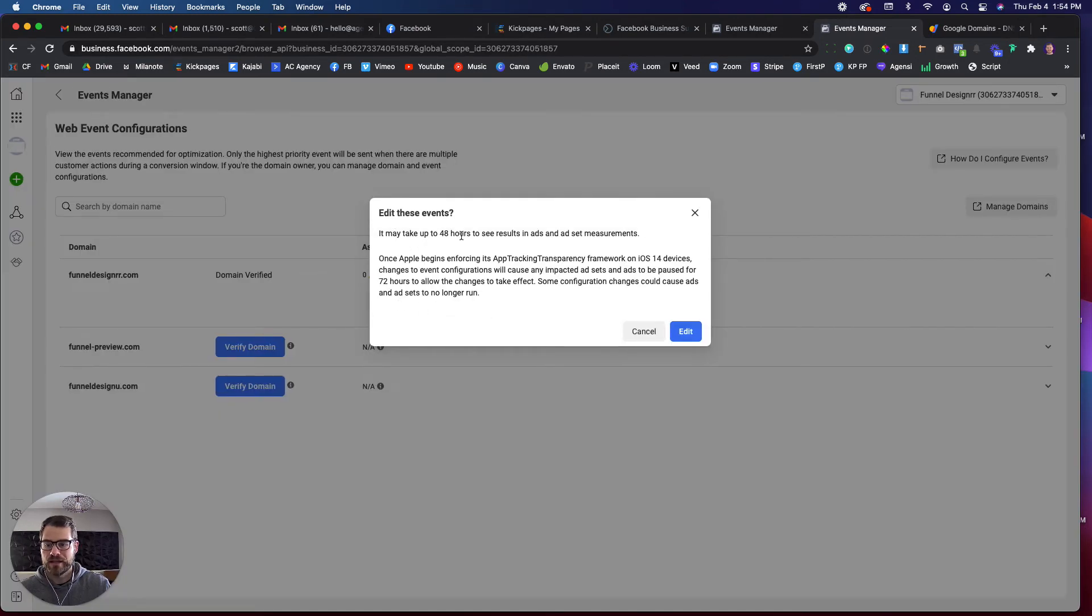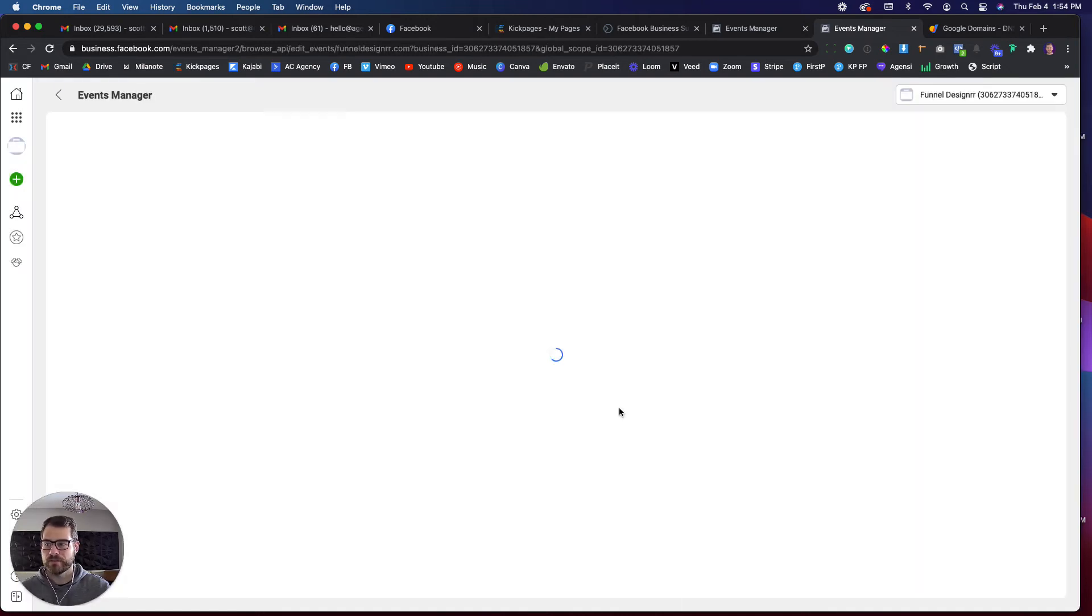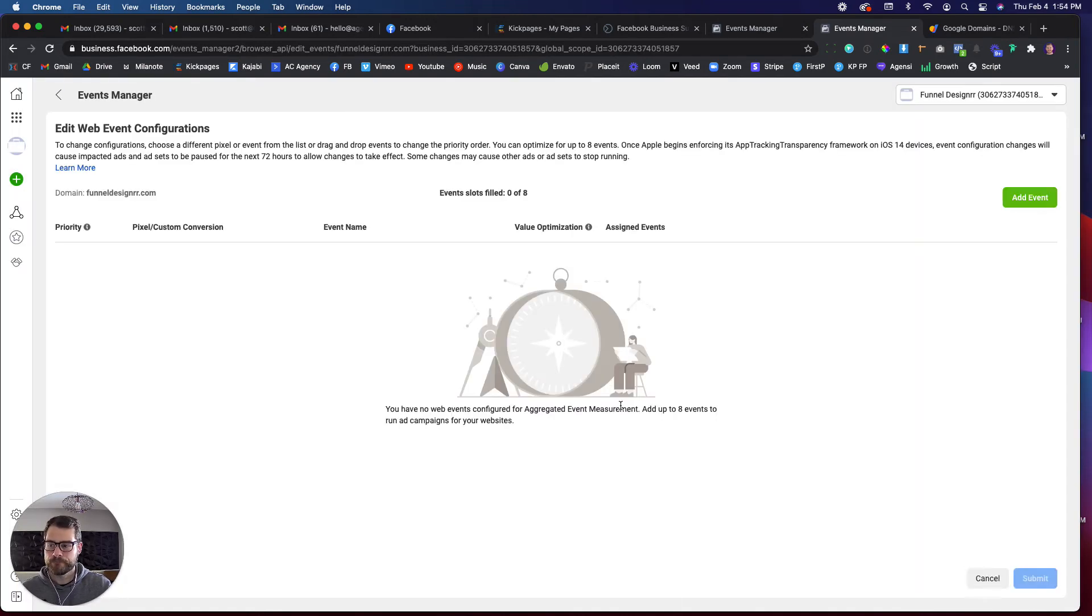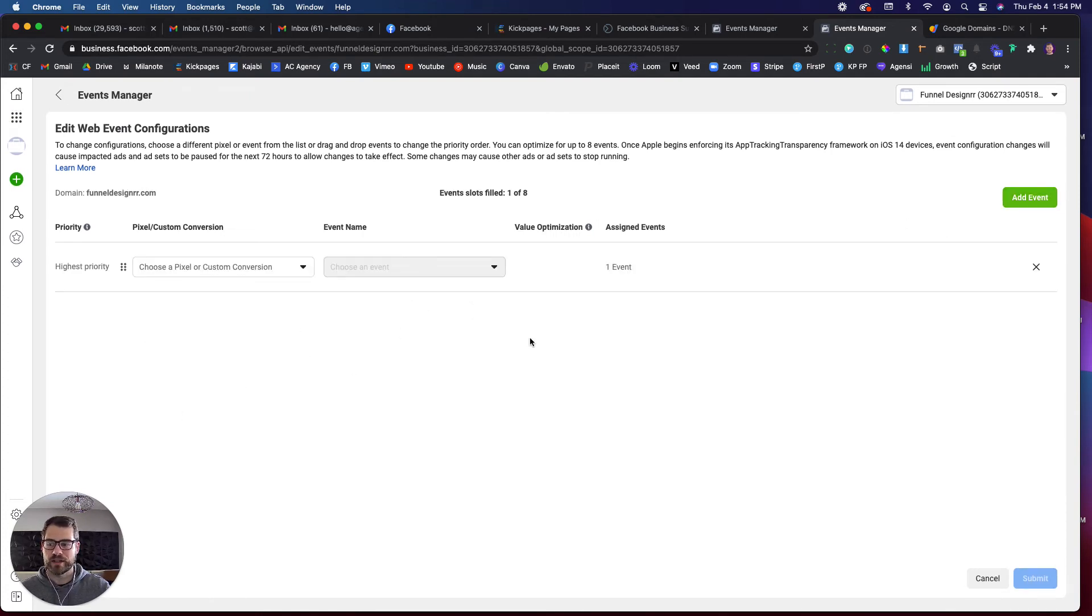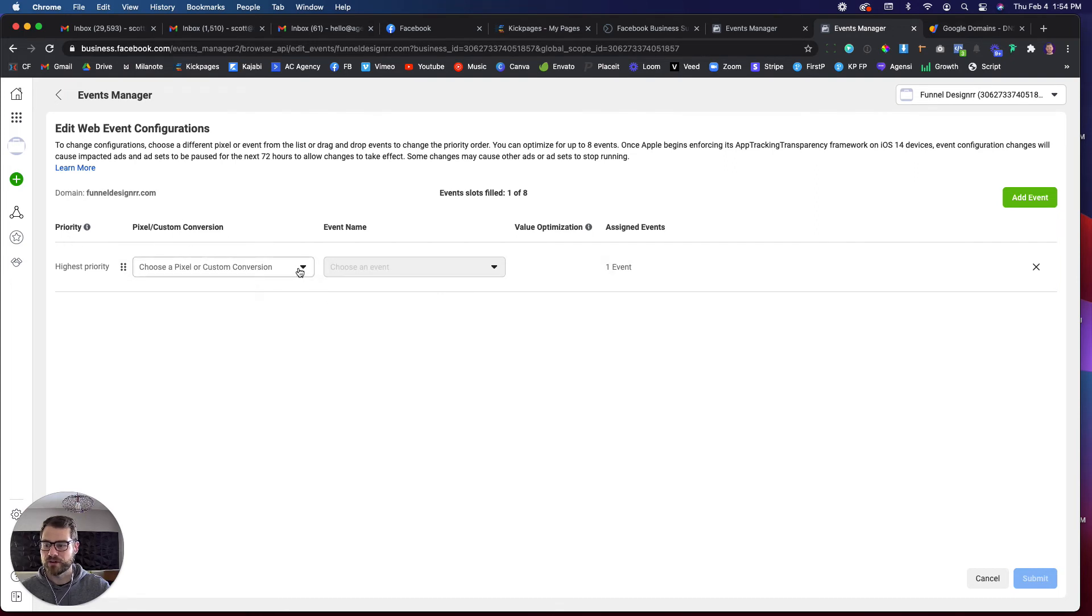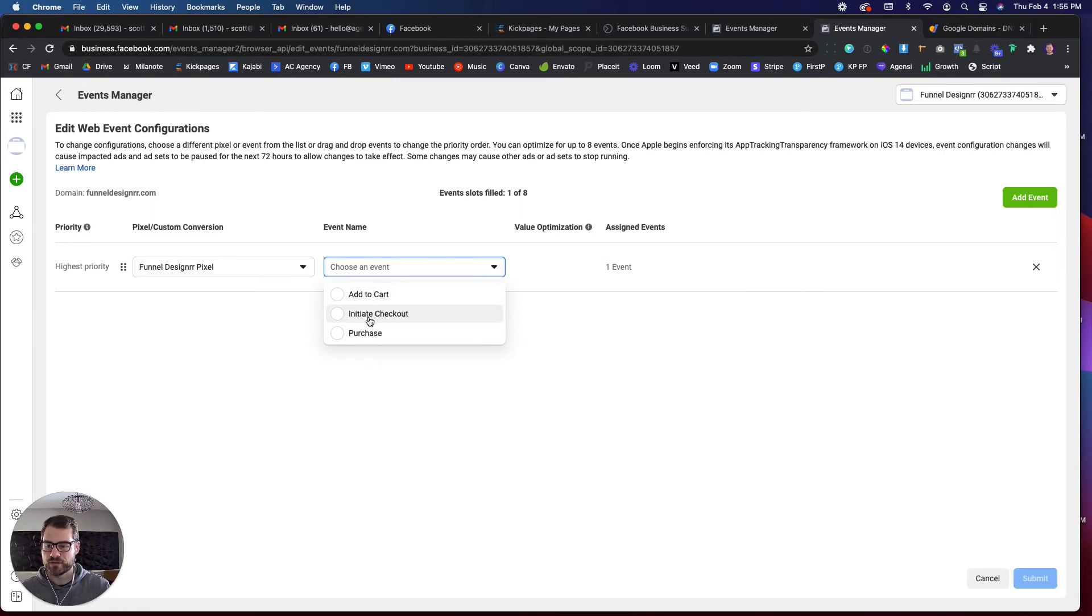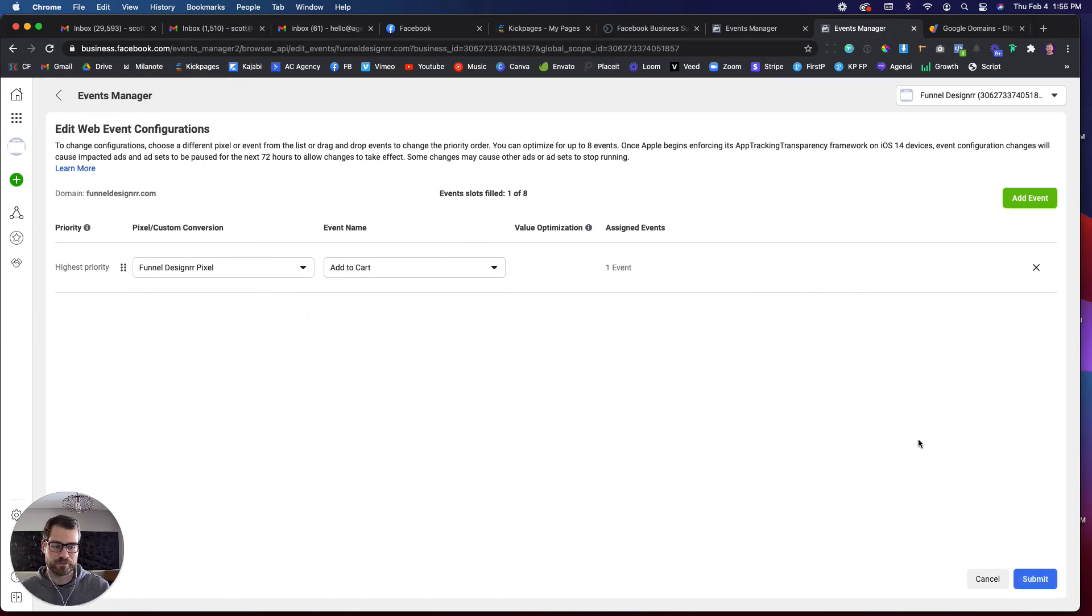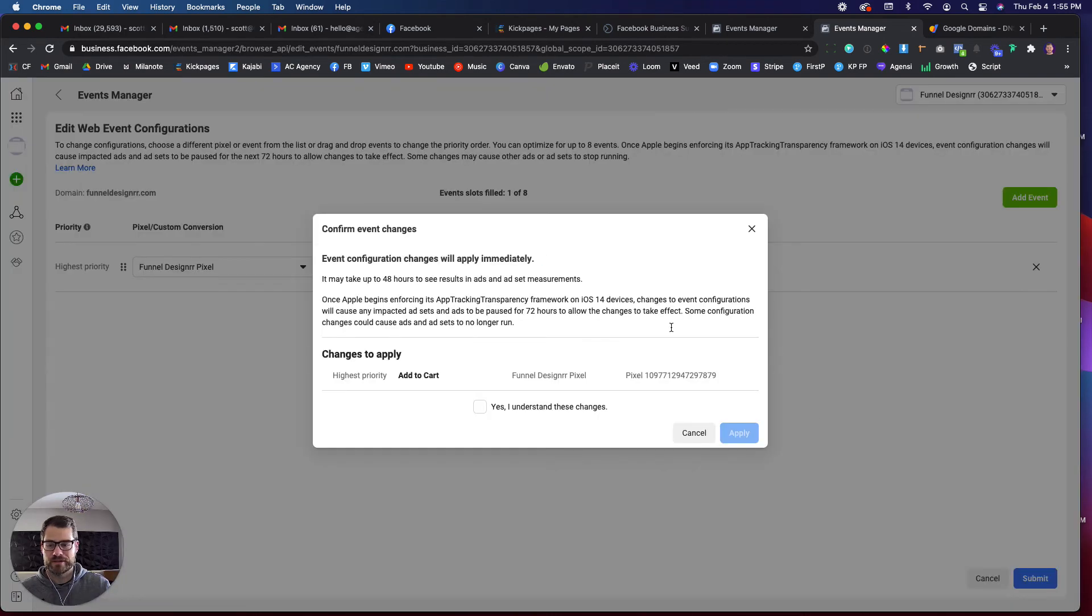May take up to 48 hours, yada, yada, yada. It says once Apple begins enforcing this. So I'm going to go edit. So now here's where you have to add your event. So I need to go in here, and I need to add my event. So find your pixel that you're choosing from. I need to find my event. So let's just say I'm going to add an add to cart. So there's my event. I'm going to submit.